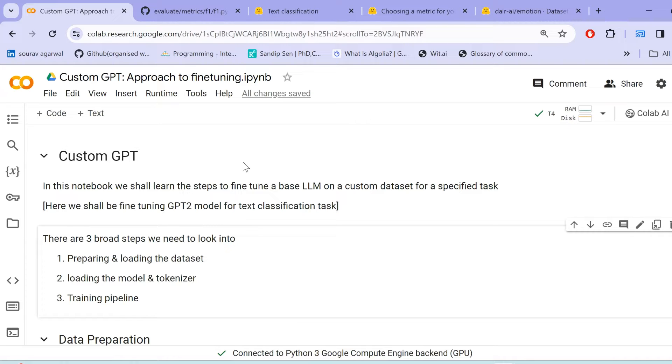Obviously, after all this, we shall move ahead to the inference section where we shall use our own pre-trained model to inference on the data.